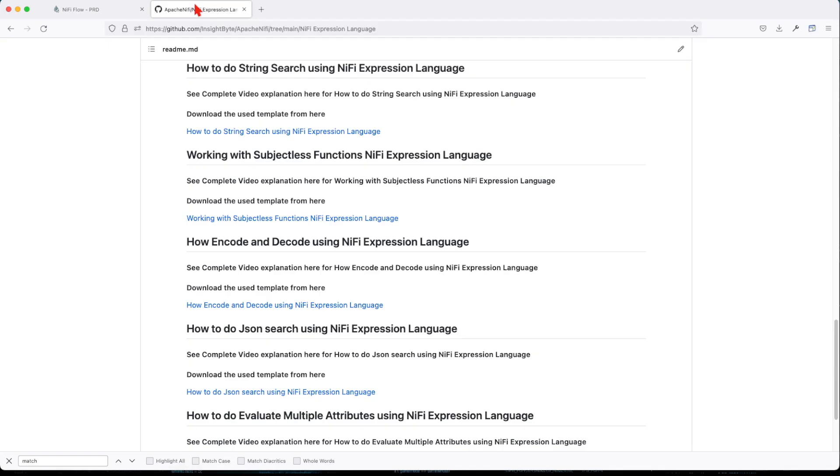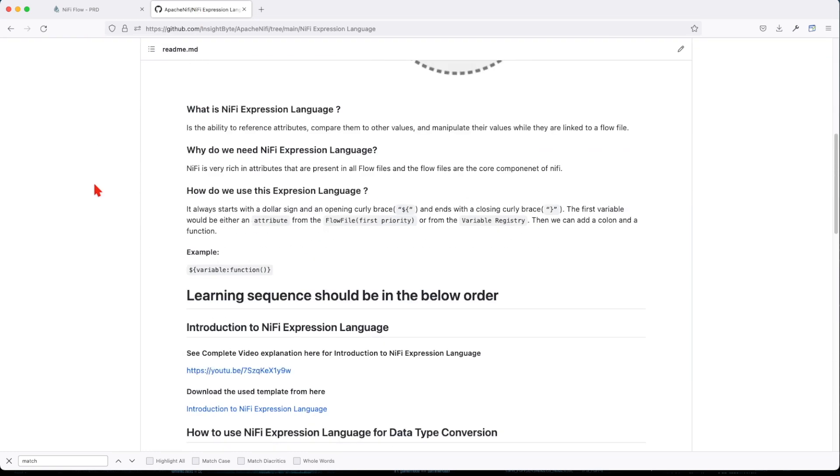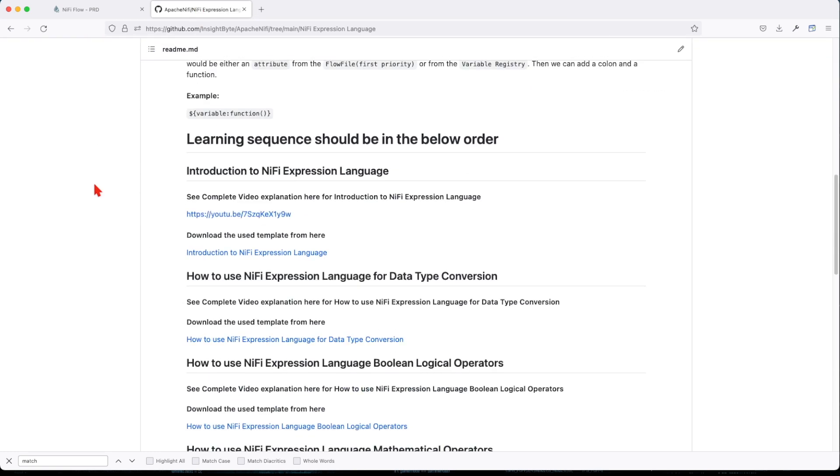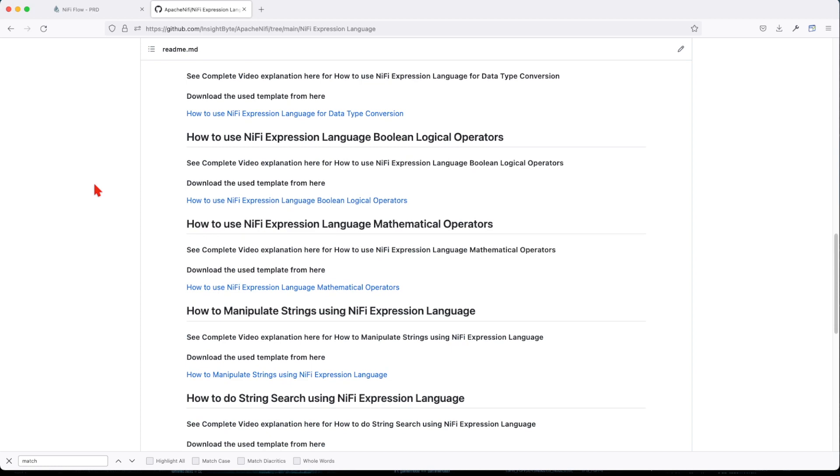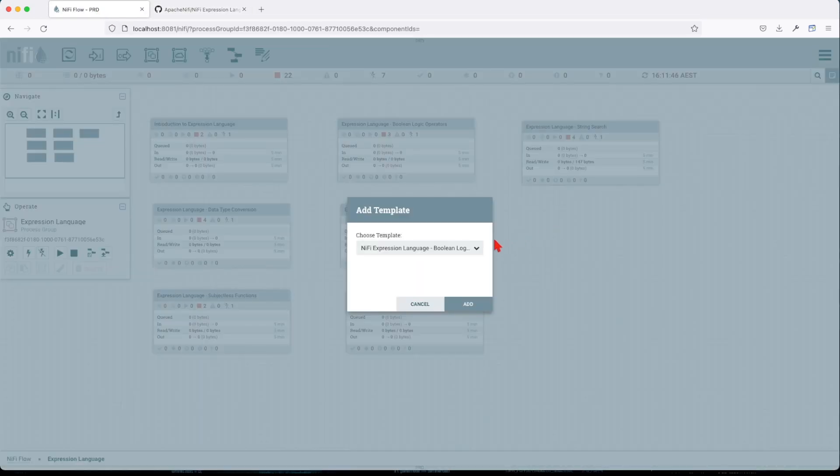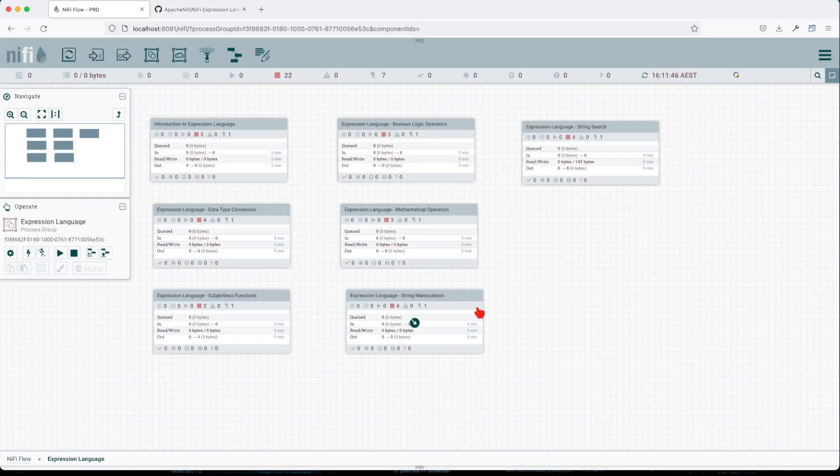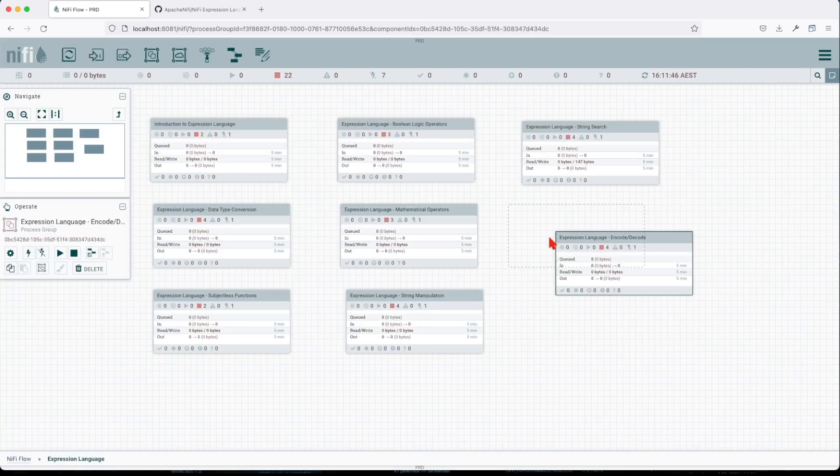If you haven't done so, make sure you go to this GitHub repo and download it locally. I've already done that, so what I'll do next is drag the template here and we're going to select this template.